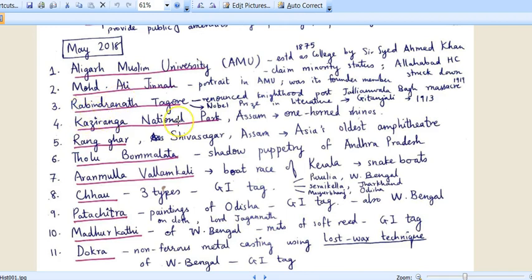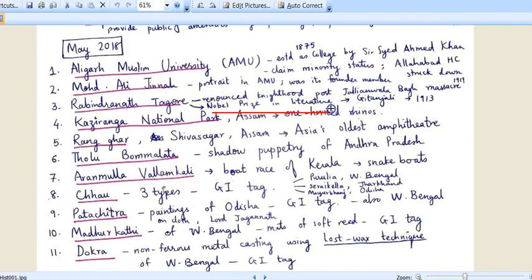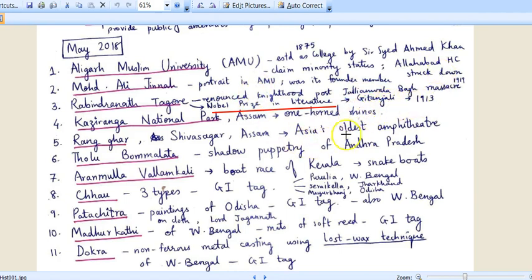The third keyword in news is Rabindranath Tagore. You should know two things: one, he renounced his knighthood — he was awarded knighthood by the British government but when the Jallianwala Bagh Massacre took place in 1919, he renounced it. Second, he won the Nobel Prize in Literature in 1913 for his anthology of poems Gitanjali, which has been appreciated worldwide.